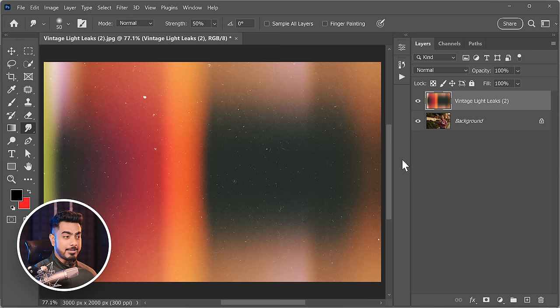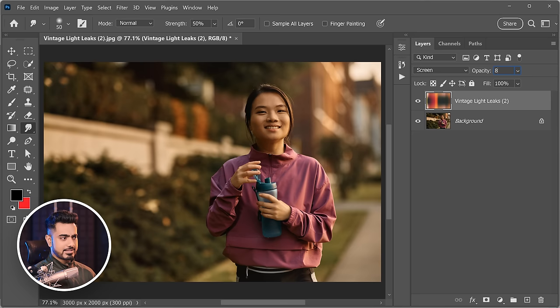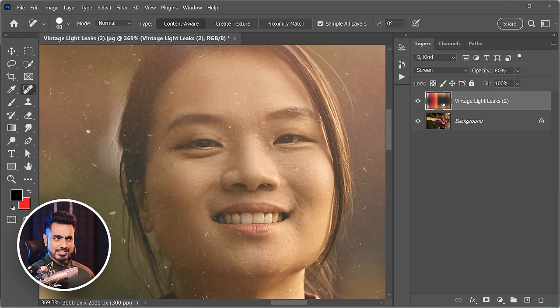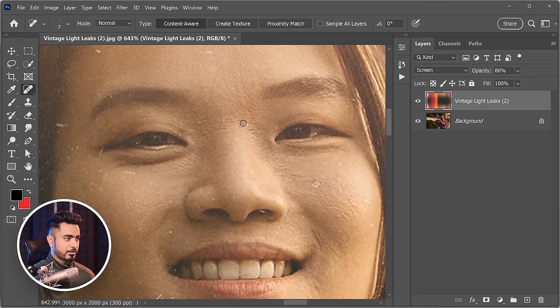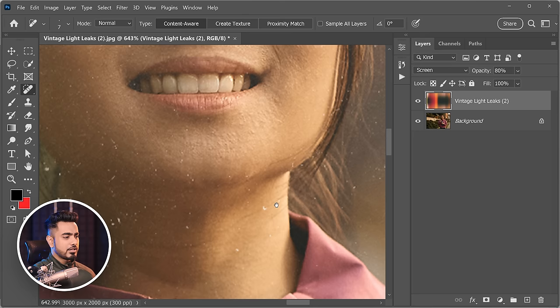After rasterizing, you can change the blend mode to Screen and set the opacity to about 80%. Now if you don't like the light leak lines over the face, choose the Spot Healing Brush tool, make sure 'Sample: Current Layer' is selected, then paint over the spots you want to remove. They're gone easily. When adding texture, an important tip is that you don't want too much texture over the face — keep it natural.